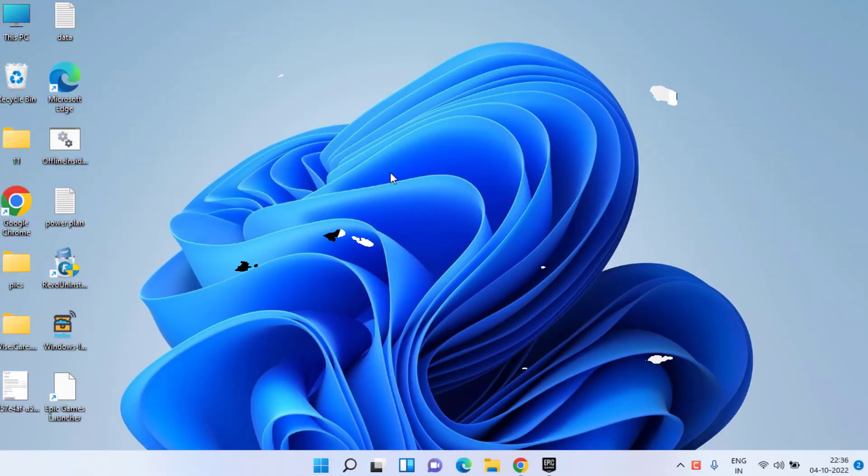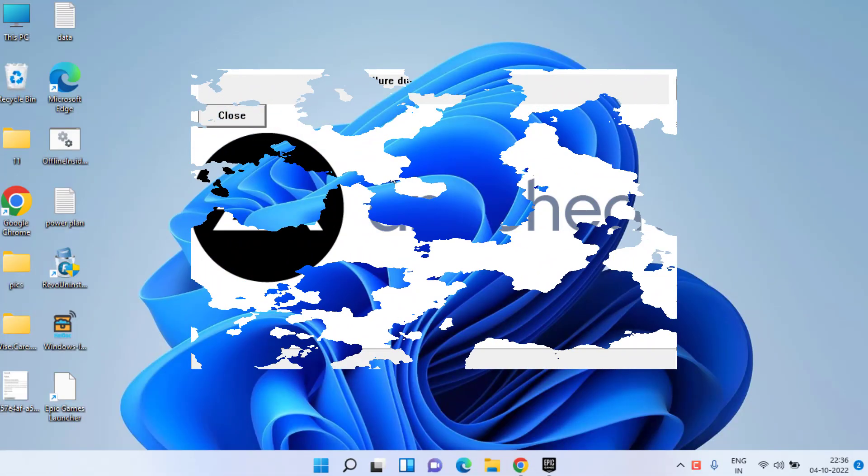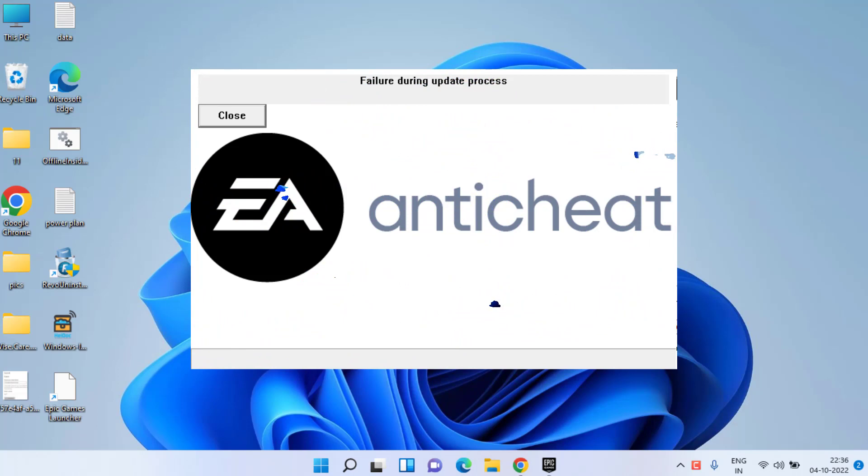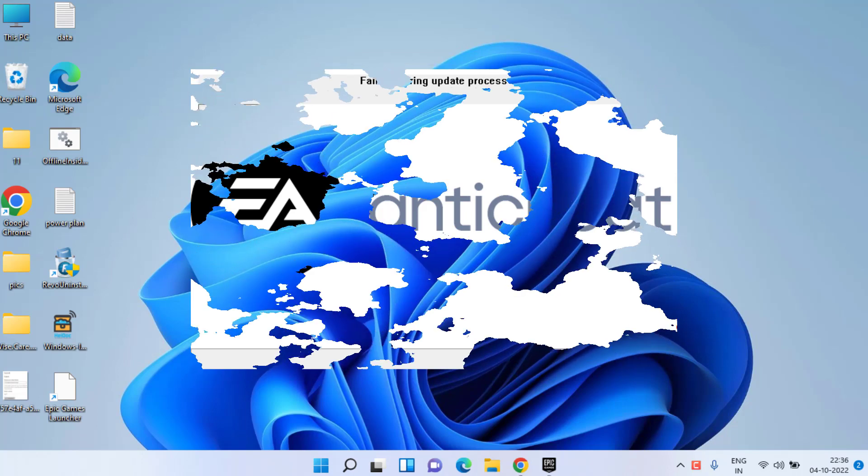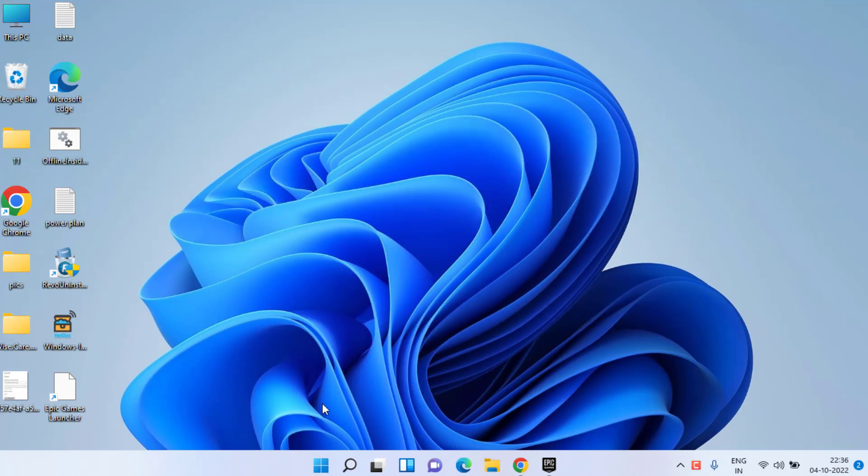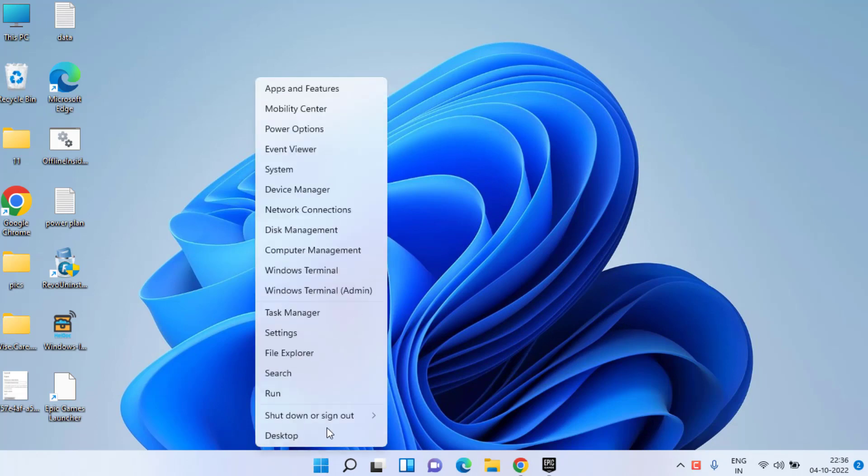Hi friends and welcome back. This video is all about the FIFA 23 error 'failure during update process' while updating your FIFA game or trying to play using your clients such as Epic Launcher, Steam, Origin, or direct EA Play. Without wasting time, let's proceed. First of all, right-click on your Start menu and choose Task Manager.